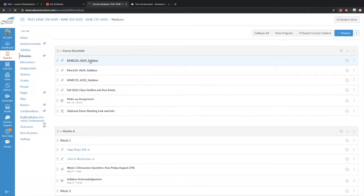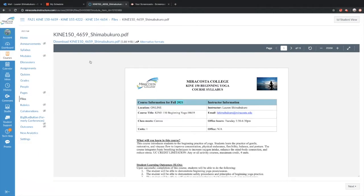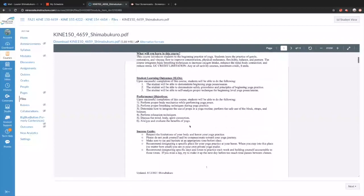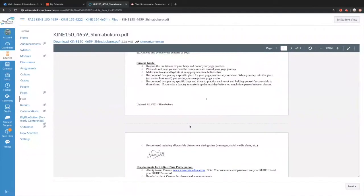We're going to go over the syllabus — I'll click on KIND 150. My contact information is at the top, so if you ever need to reach me, you can use the Canvas inbox or send me an email. To be successful in this class, please respect the limitations of your body and honor your yoga practice. We'll be talking about ahimsa, meaning non-violence. You can modify your movement at any time. Make sure you're eating and hydrating appropriately — the recommended time before class is at least an hour and thirty minutes, or have something easy for your body to digest.